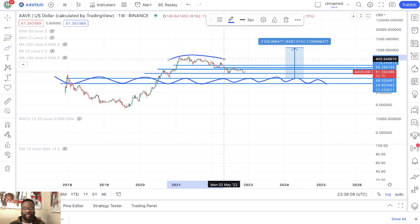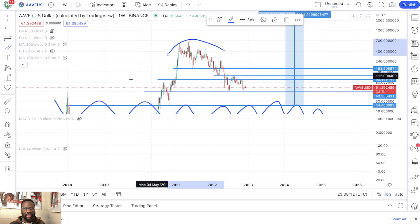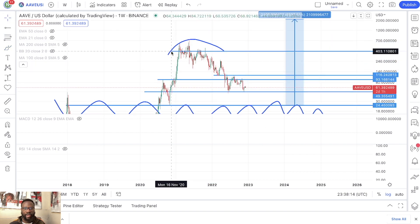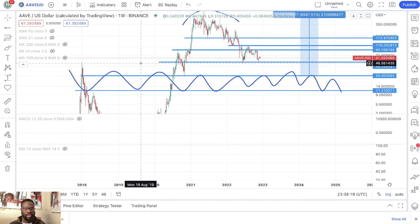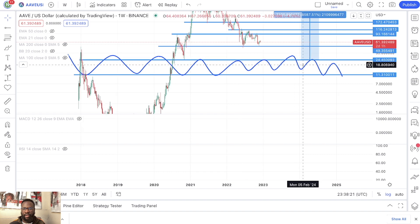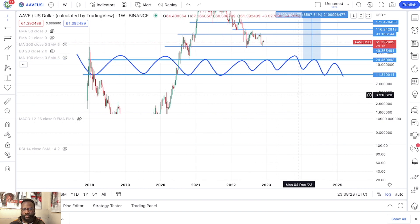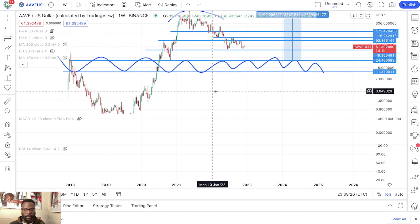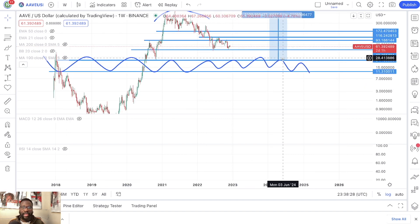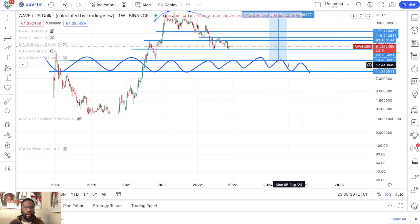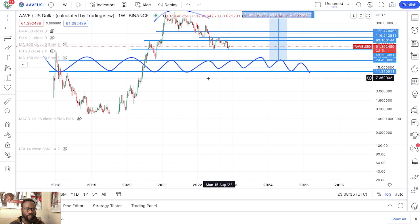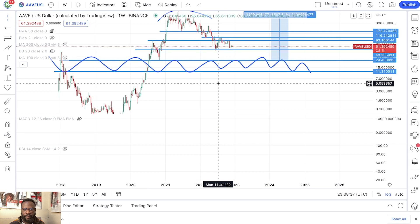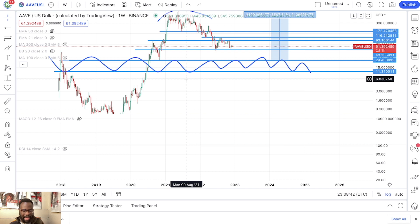You want to get in as far away from the old all-time high as you possibly can. So you really want to get in as far away from the old all-time high as possible. That is AVID.